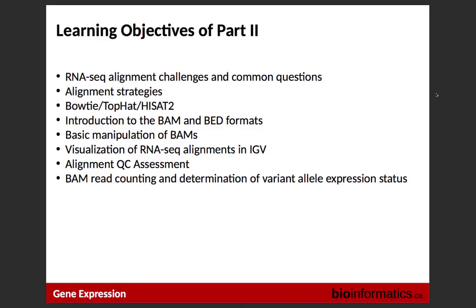Let's move to RNA alignment. We'll talk about challenges specific to alignment and then alignment strategies. We've picked HiSat2 — previously this workshop used TopHat, but many have switched to HiSat over the past few years because it's a better-performing aligner and much faster. We'll discuss the output: the BAM file (which you've already seen), BED formats, basic manipulation of RNA-seq BAM files, visualization in IGV, and importantly the alignment QC — metrics to help determine if your alignment was successful.